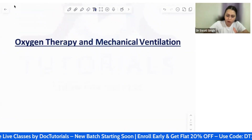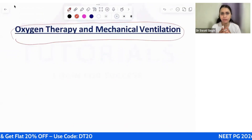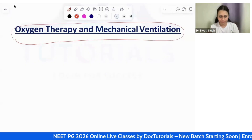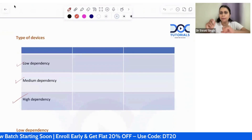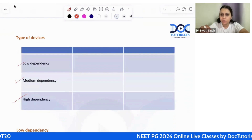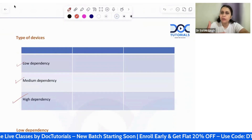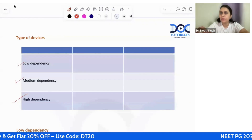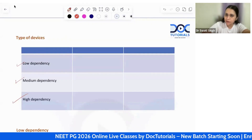Let us start our discussion on oxygen therapy and mechanical ventilation. For giving oxygen to any person we need devices, and the devices are divided into three broad divisions: low dependency device, medium dependency device, and high dependency device. Low dependency devices are those which are only used for providing oxygen to the patient and require the patient's own spontaneous respiration.